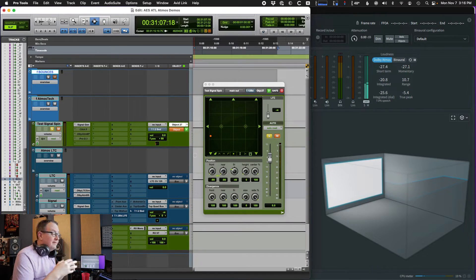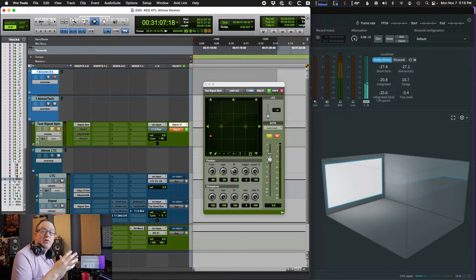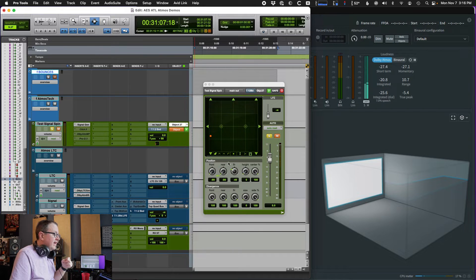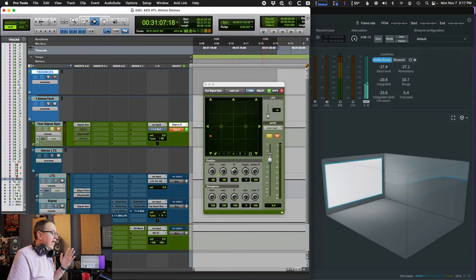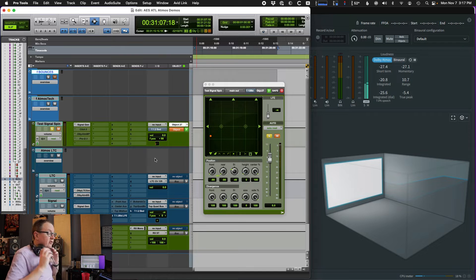Let's grab some headphones and head over to Pro Tools so I can do a quick demo for you. What I have here is just an automated bit of pink noise. I'm going to basically fly it around the room, and you'll be able to see it in the panner here in Pro Tools. I've also got the renderer up. While we're in object mode, you should be able to see that object moving around in the renderer. I just want you to listen to how it sounds as it's going around. So put on your headphones and let's take a listen.